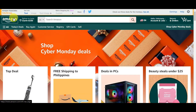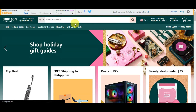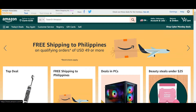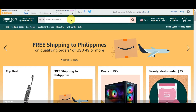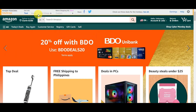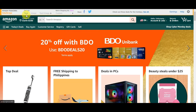The SiteStripe toolbar is very crucial. This is what you need to use to copy affiliate links. You can explore other options like images, text plus images, and native shopping ads, but for this tutorial we're going to use the text link option.